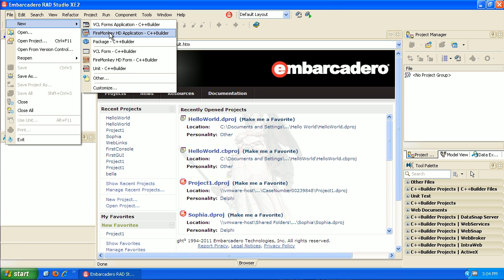The first thing we're going to start with is FireMonkey. This is their cross-platform GUI environment, so I can develop an application on Windows but then also deploy that application on a Mac. It allows us to reuse our code. We'll select FireMonkey application.